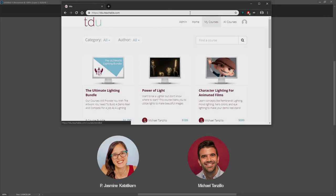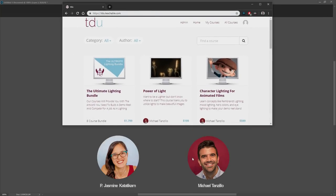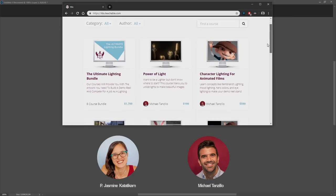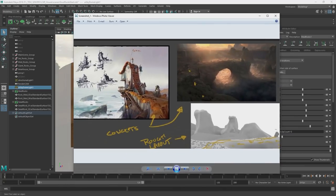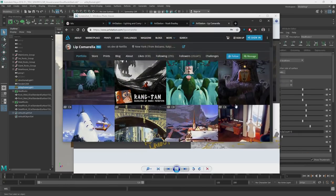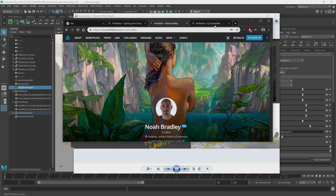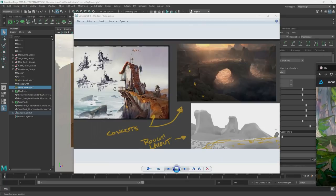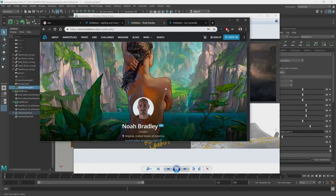For this tutorial, I'm going to start a series that I'm working with TDU, Mike and Jasmine, who I worked with previously. They're running an education website, so you can check them out here. I'm going to be working on this set. This set was modeled by Danyan Oyeng.